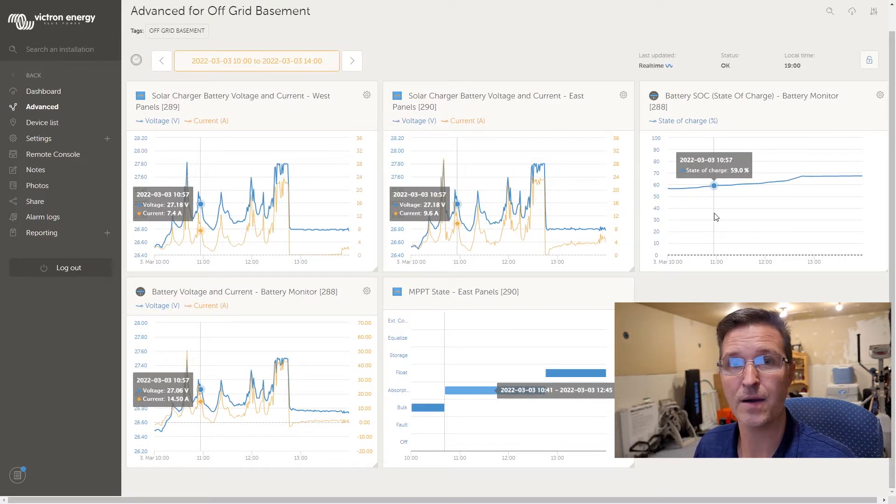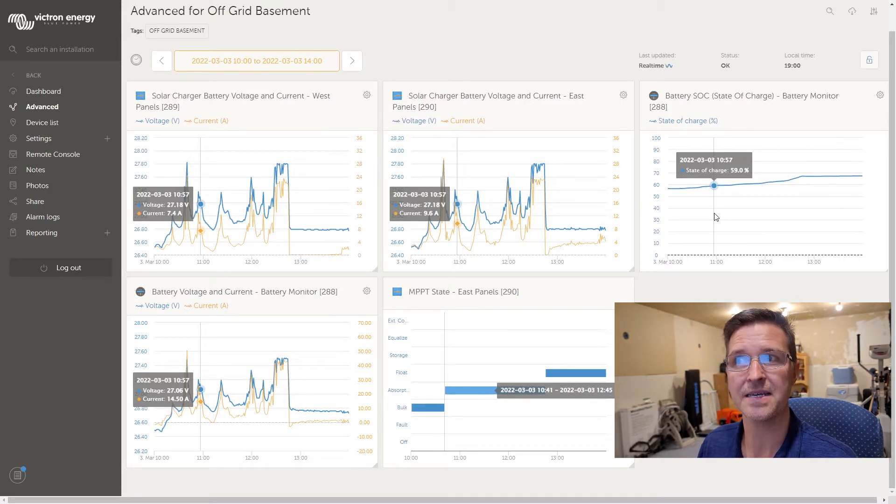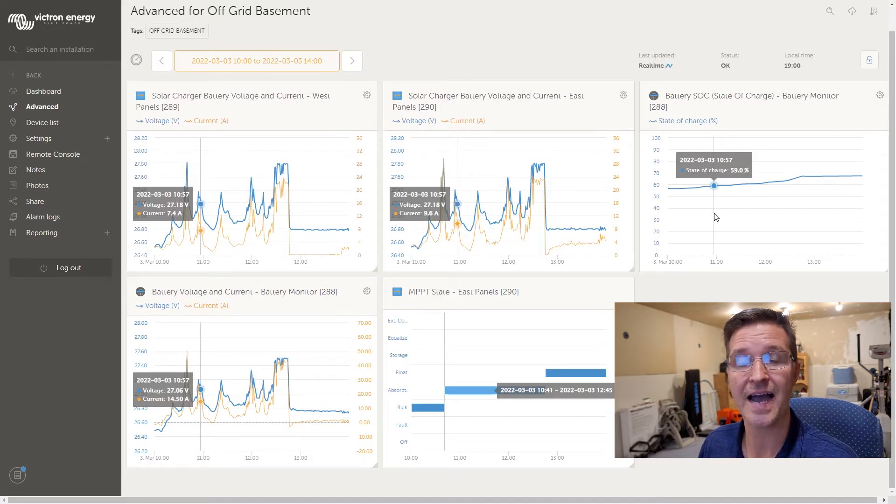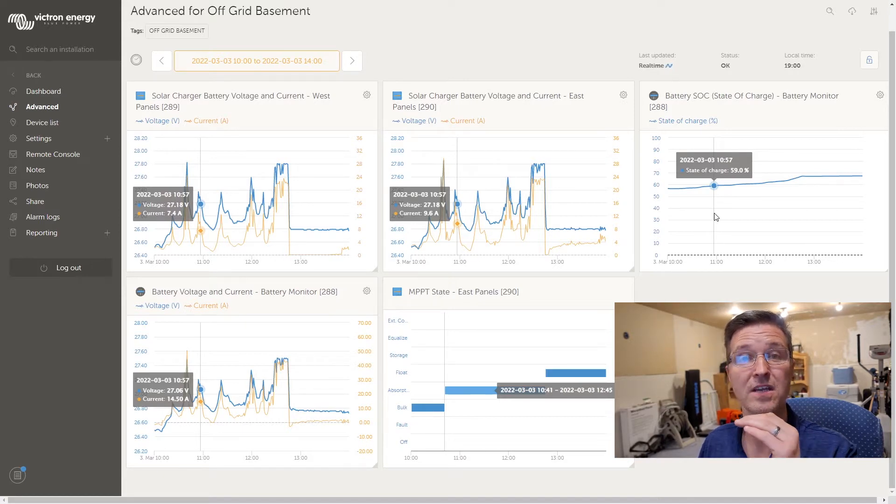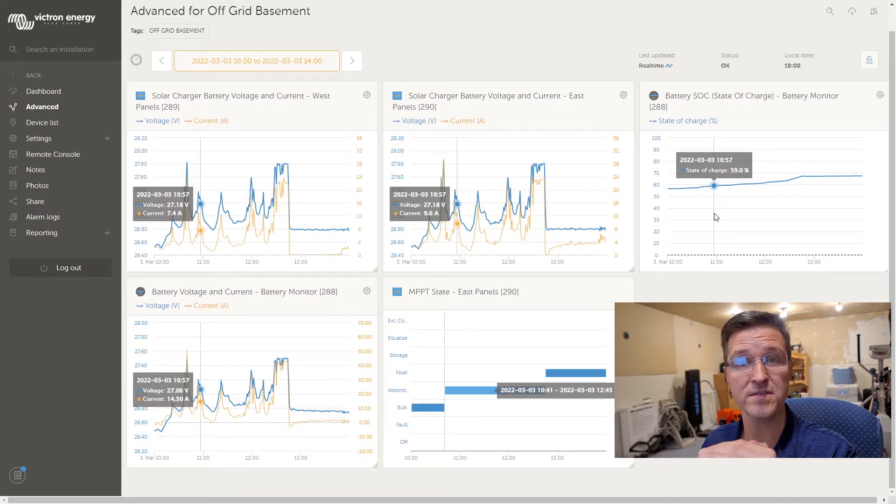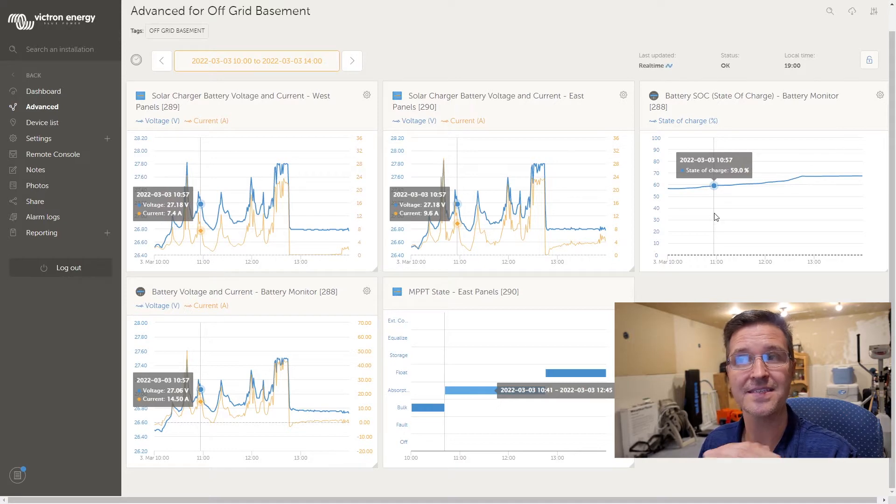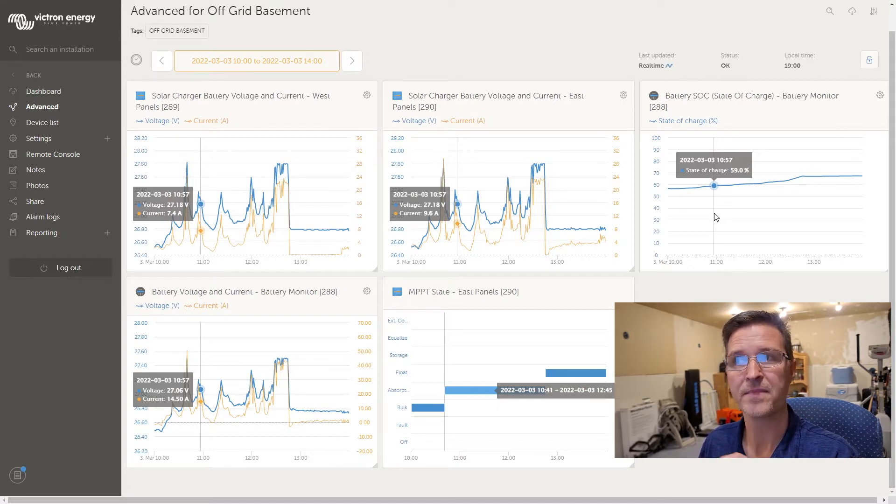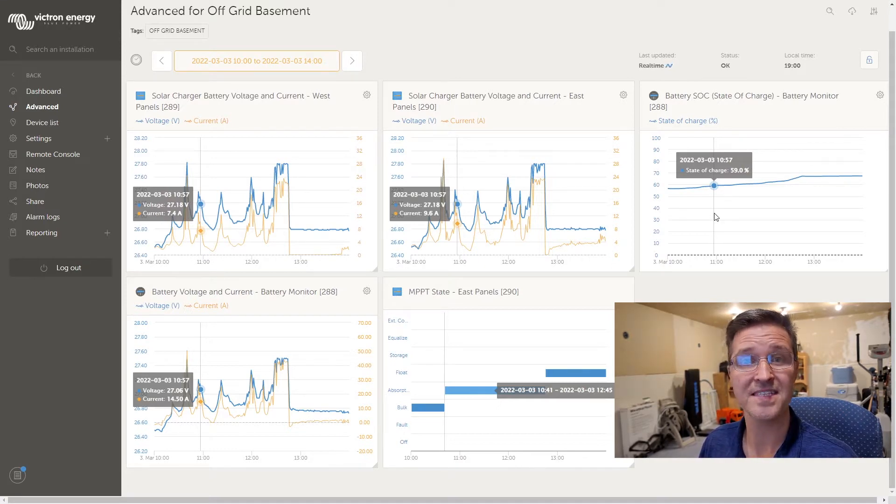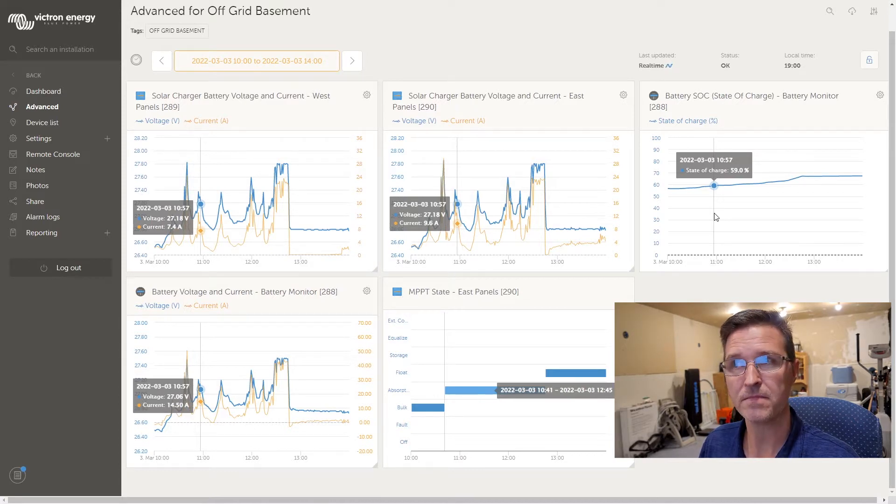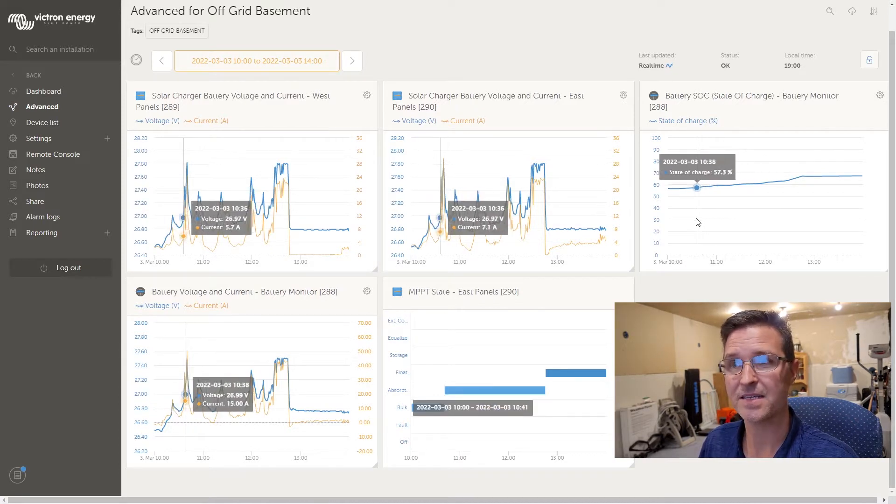Now absorption mode means that it's basically not going to get any higher voltage, that it's reached a certain voltage peak and that it's staying at that voltage for a certain amount of time and then it's going to go into float mode, and that's exactly what it did.